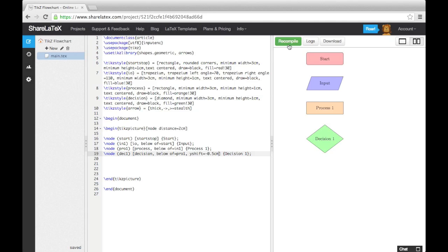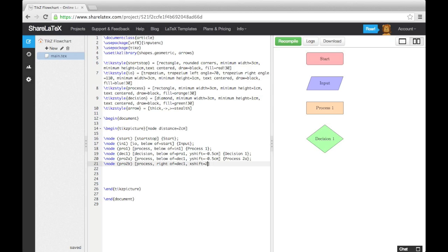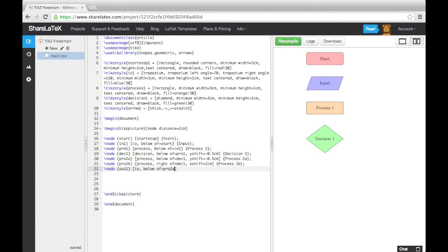Now let's add in two process blocks coming out of the decision block. One below it, and one to the right of it. Again we'll need to alter the positioning using Y shift for the block below, and X shift for the block to the right. Let's finish off adding the blocks by adding in an output block, and a stop block.